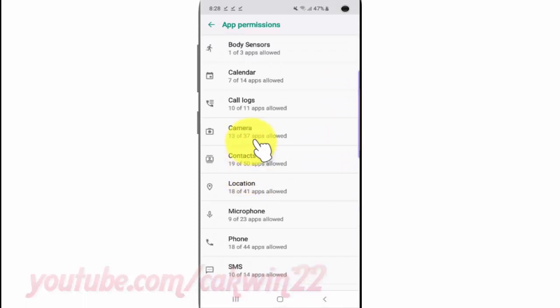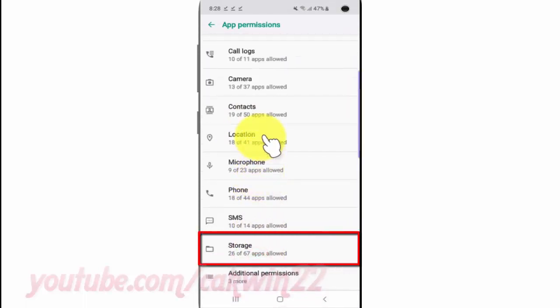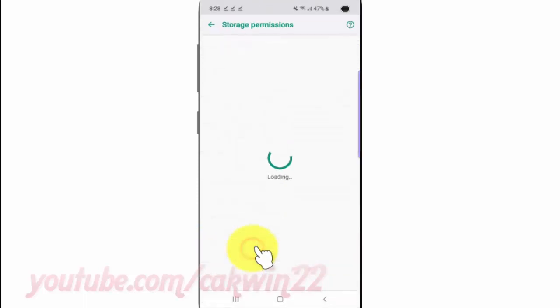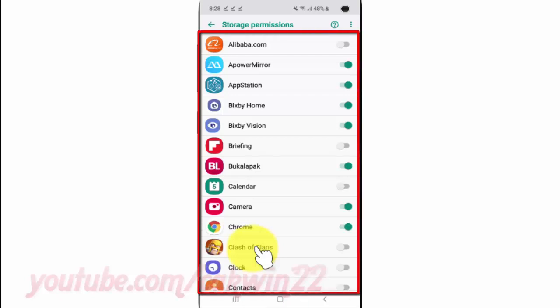Scroll down. Tap Storage. Tap the app switch until green to enable, or tap until grey to disable.